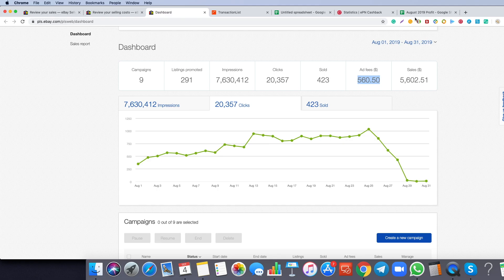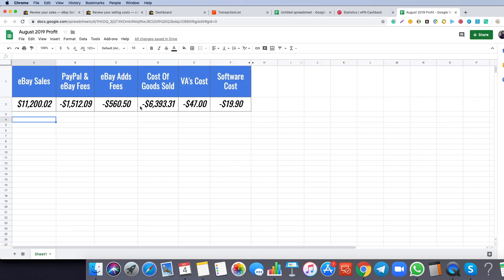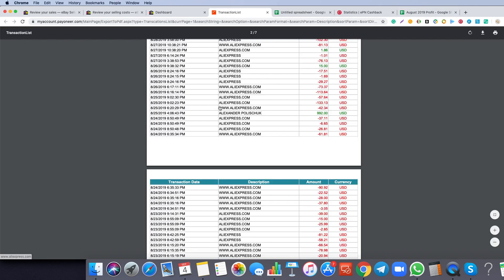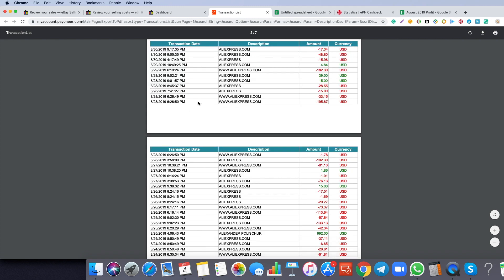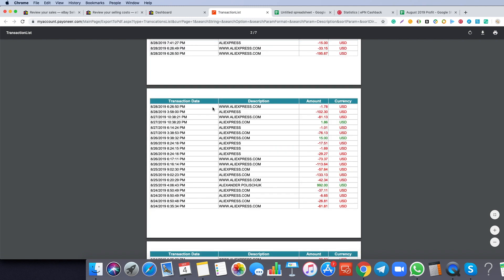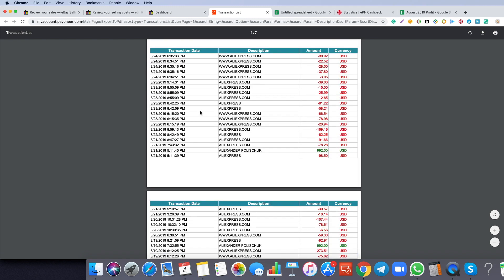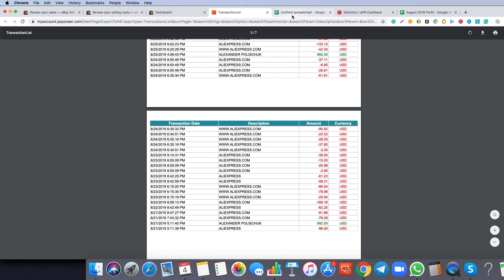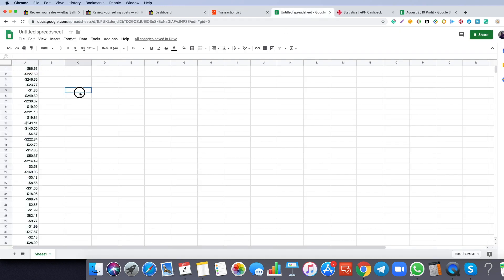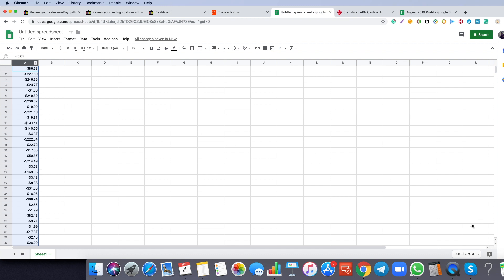Now the most important thing is cost of goods - how much I paid for the products on AliExpress. I have here my debit card transactions list. What I did basically, I just copied everything here to a different spreadsheet so I can calculate easier. The cost of goods was $6,393.31. As you can see, the same amount here.